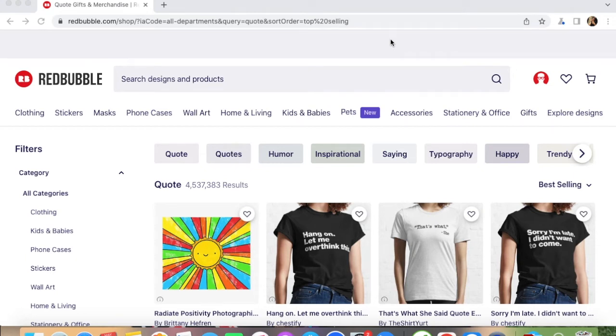Hello guys, for today's video, I am going to show you how you will get sales on Redbubble as soon as possible. Yes, you heard me right — sales!